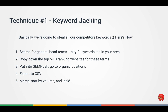Technique number one is keyword jacking. We're going to steal all of our competitors' keywords. This involves going out and searching for head terms — if you're a roofer, type in 'roofing' plus your city; if you're a dentist, type in 'dentist' plus city. We find competitors ranking there, note their URLs in a text file, then throw them into SEMrush to see every keyword they're ranking for, export a CSV, sort by volume, and jack those keywords.